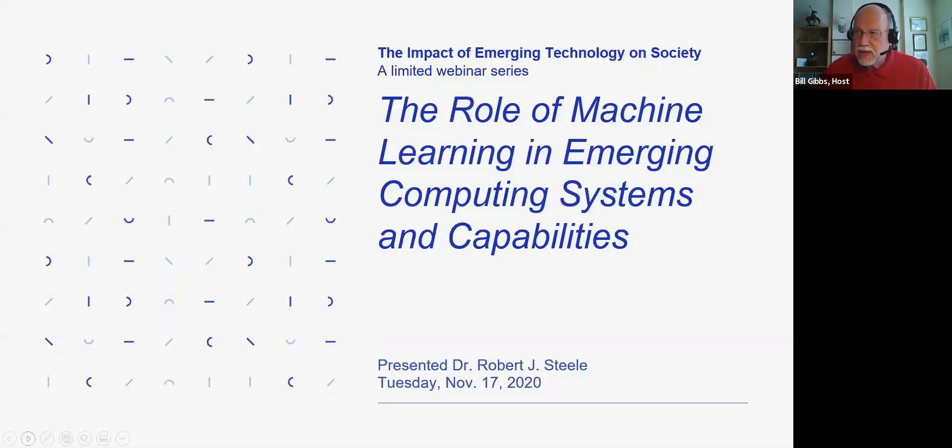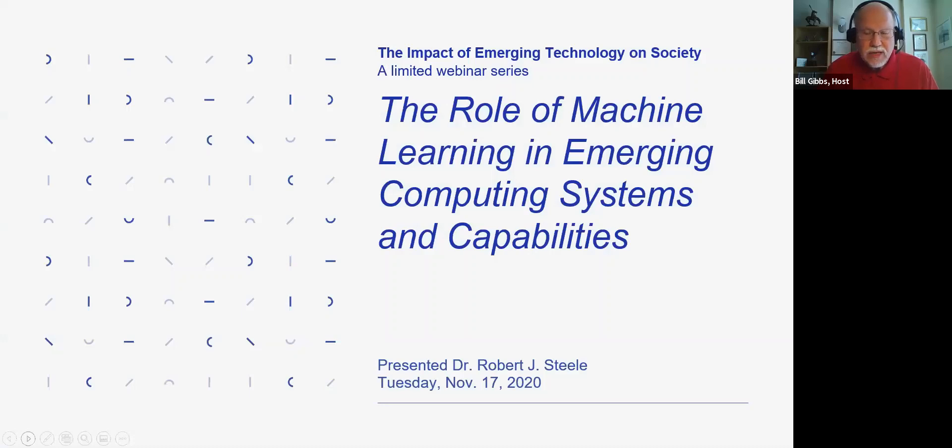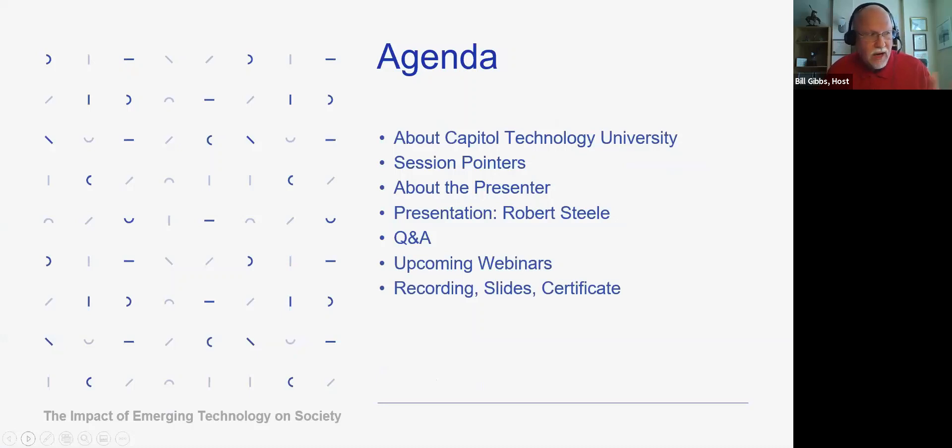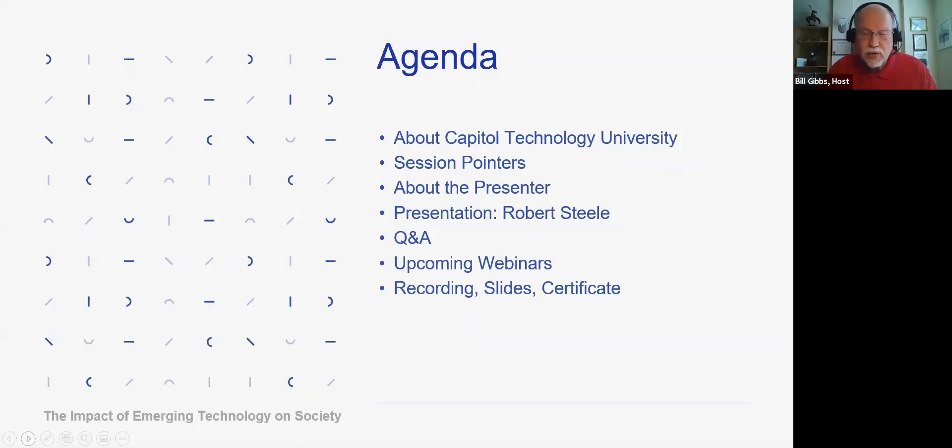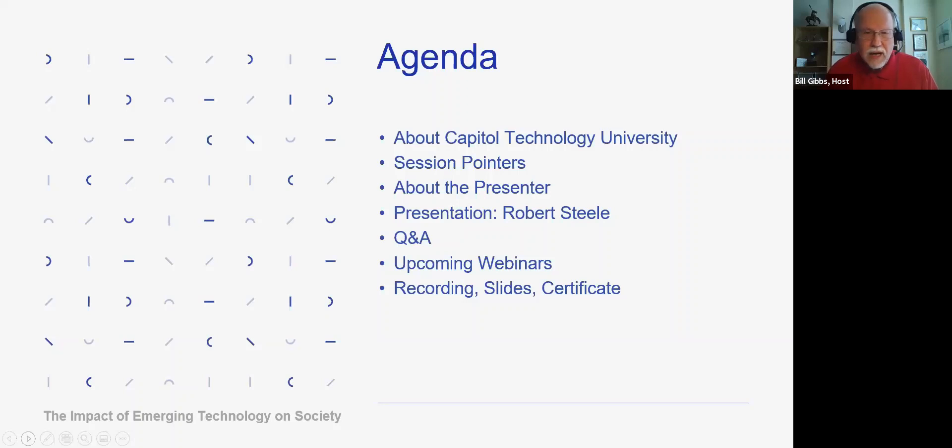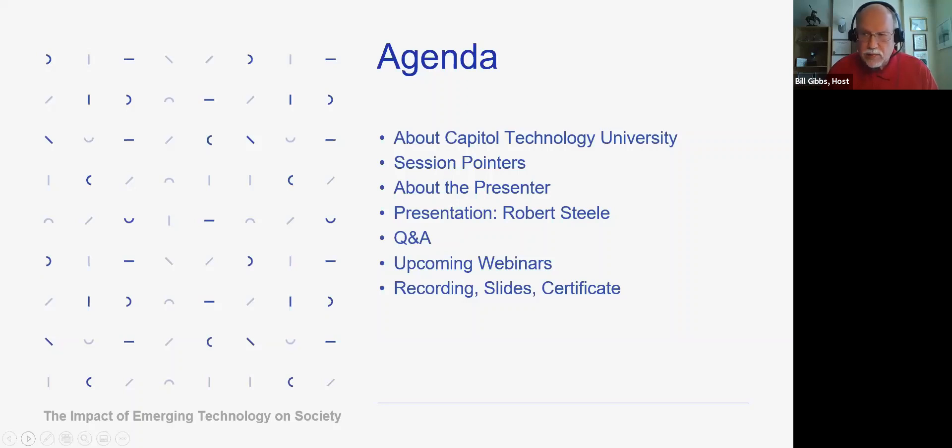Today we're going to be talking about the role of machine learning in emerging computing systems and capabilities, and this will be presented by Dr. Robert J. Steele. I will introduce Dr. Steele in just a little bit. Let's cover the agenda that we're going to use today, and then we'll get right into the presentation.